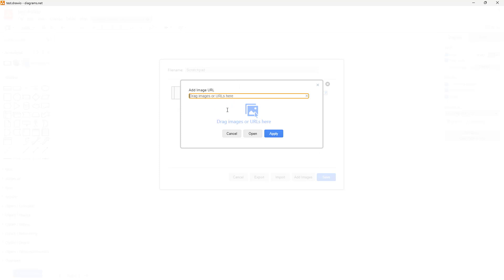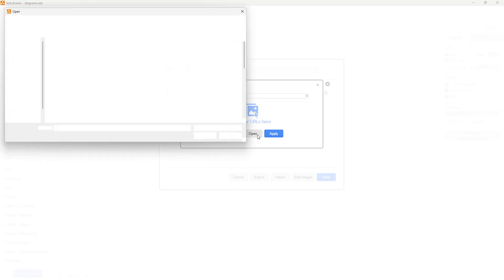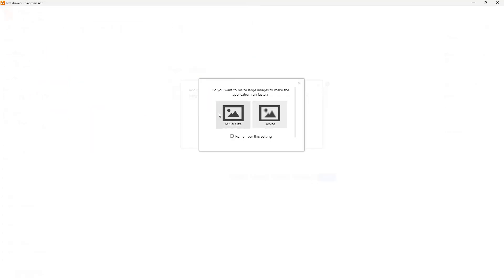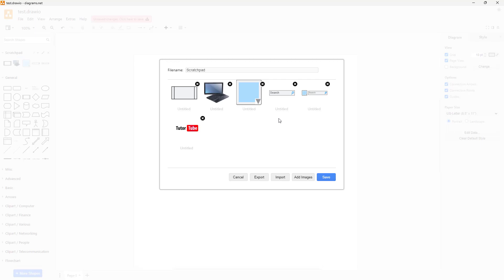You can add an image URL or drag in an image right here, or click on Open and select any image that you like. Click on Open and resize it out right here, and you can see that the image is inserted just like that.